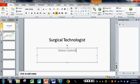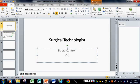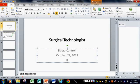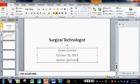I'm going to hit the Enter key, and it automatically moves down. And today's date. And hit the Enter key again, and the name of my school, Renton Technical College.